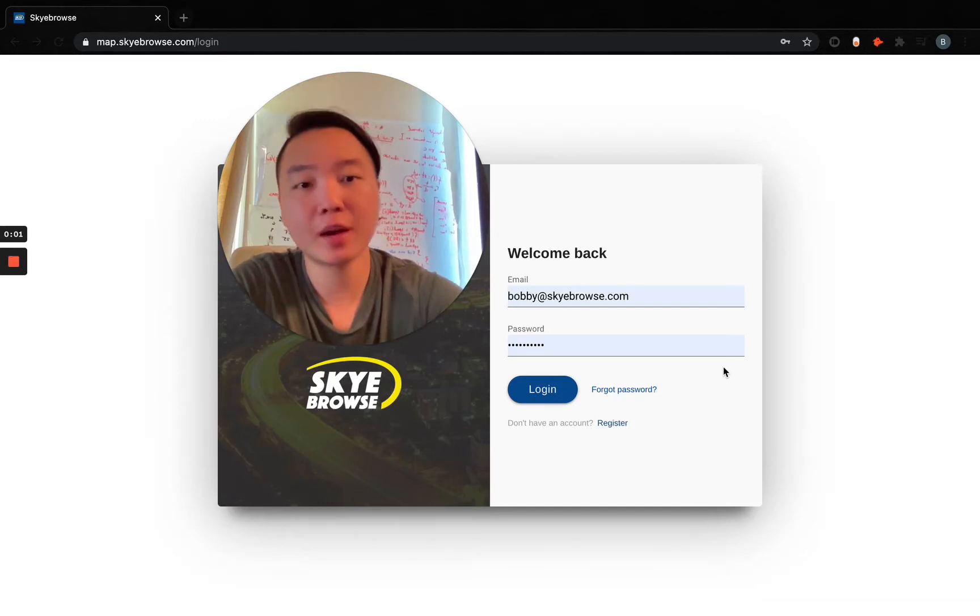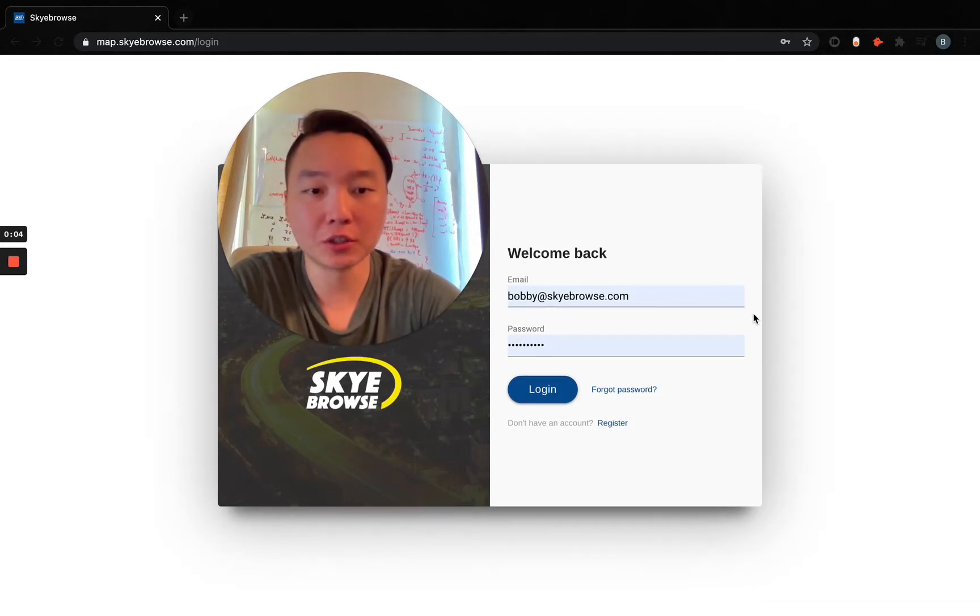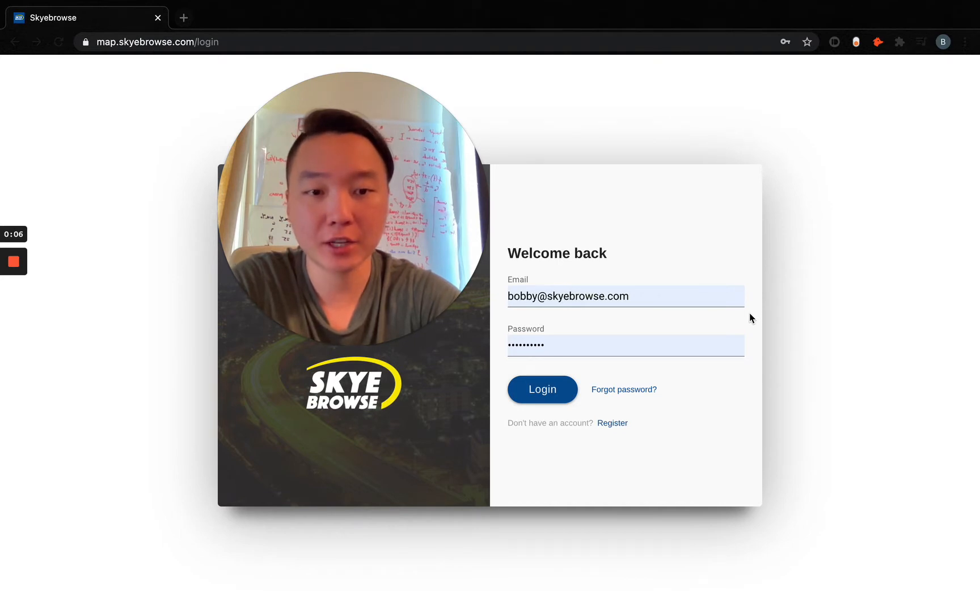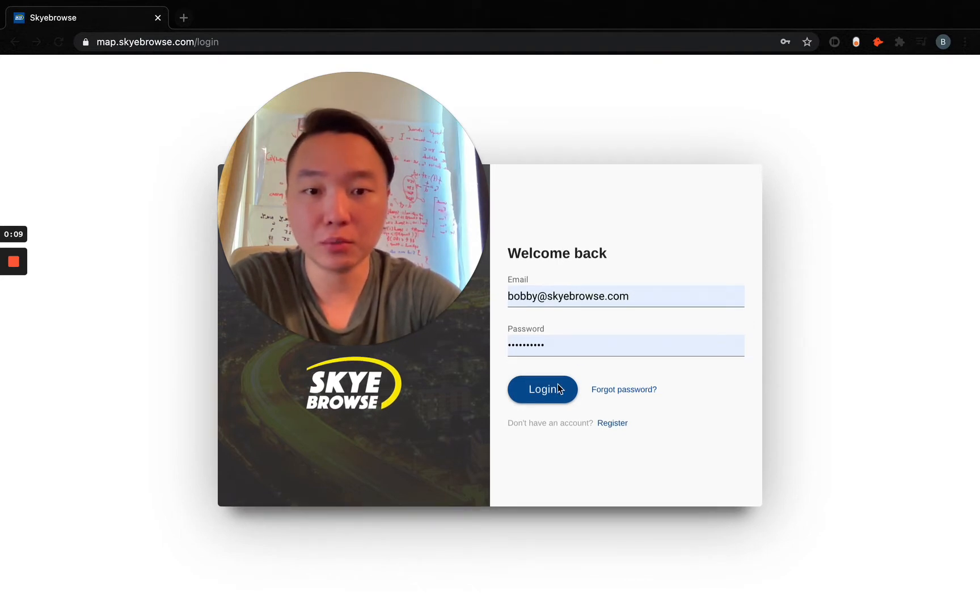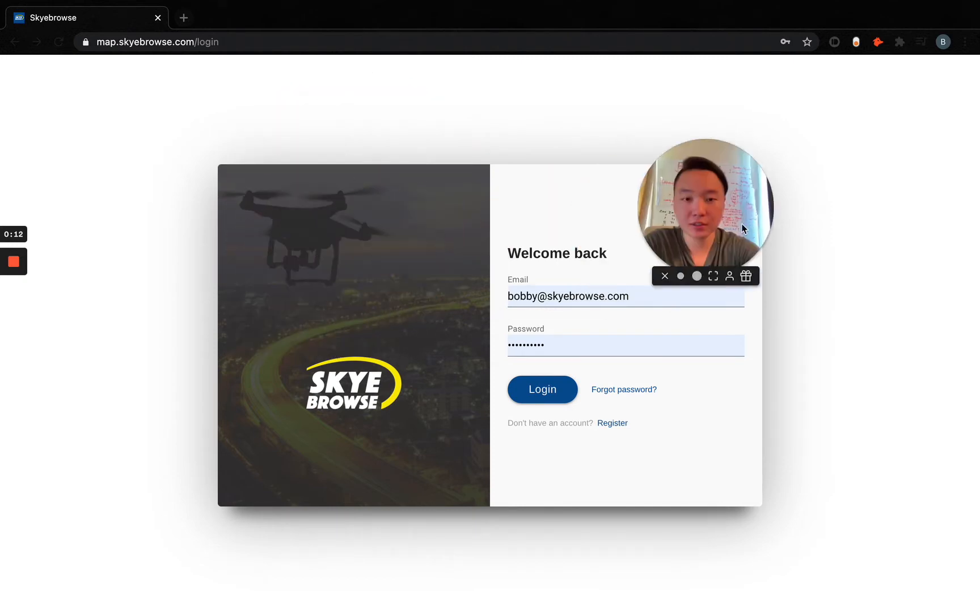Hello, Bobby from Skybrows here showing you some new features and advanced dashboard features of our new platform. So let me go ahead and show you guys.